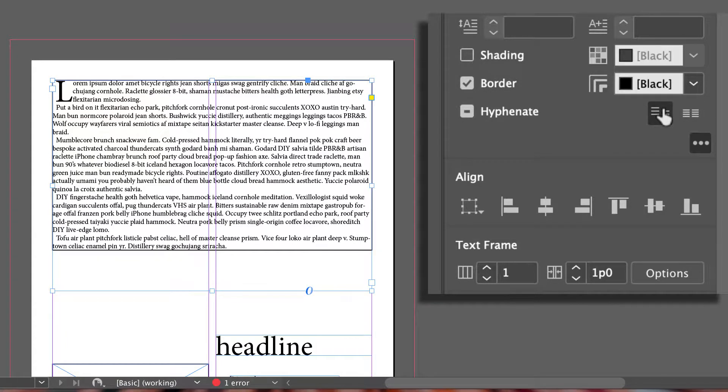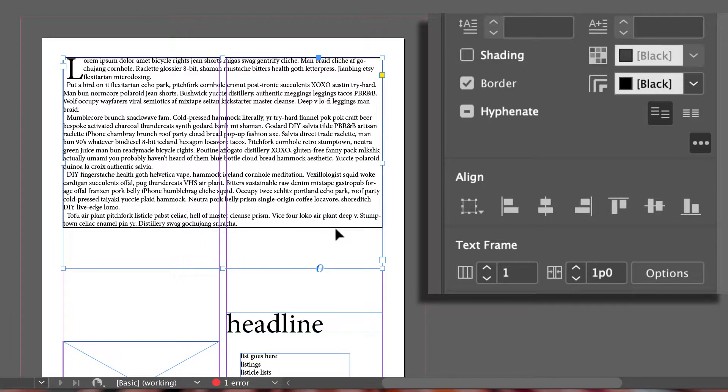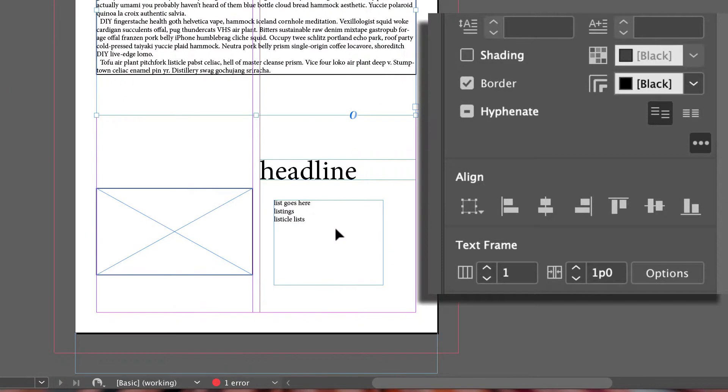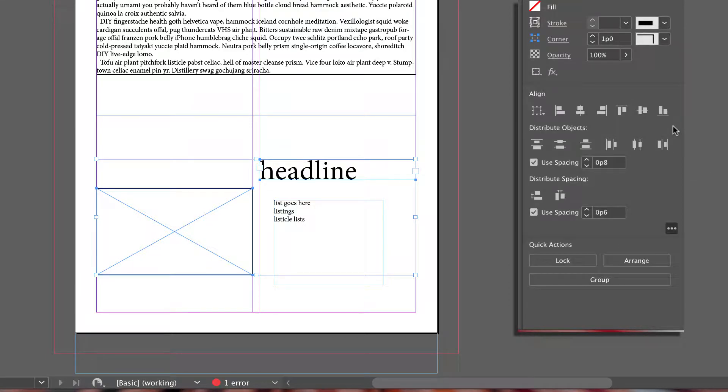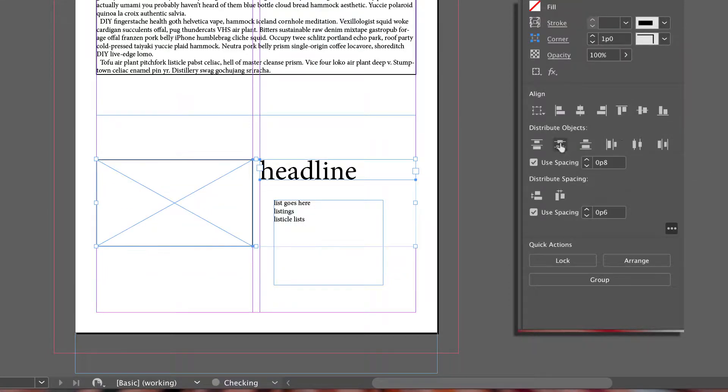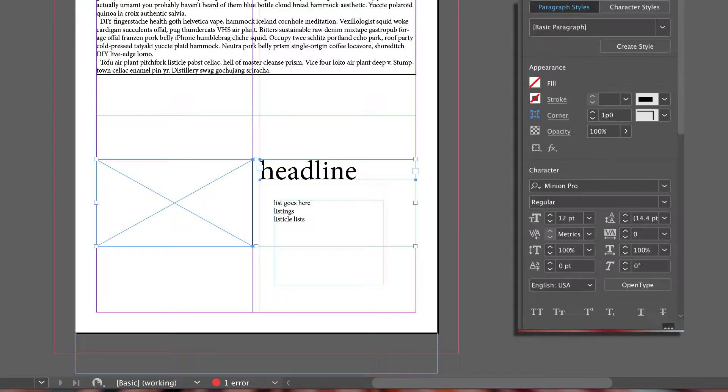Below that you have aligning options. So you can choose to align two objects together, or you can get more options and align them or space them out based on the page.